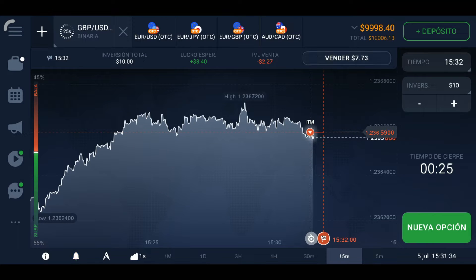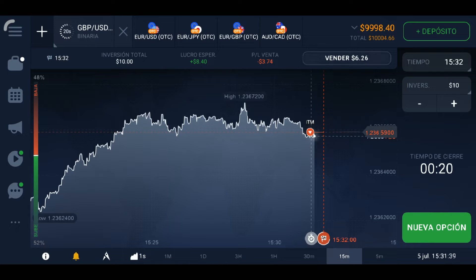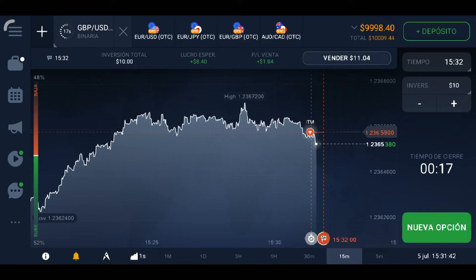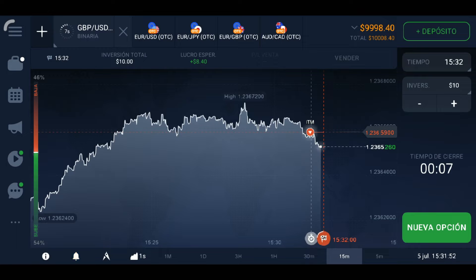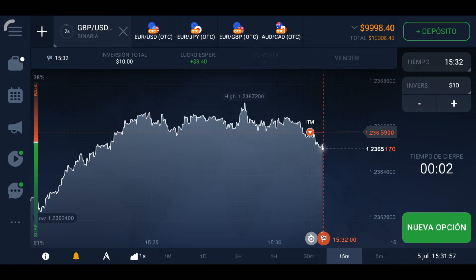We'll go ahead and put in another trade and continue. As you can see here, a downtrend is beginning to form, so we should be in the money once again.